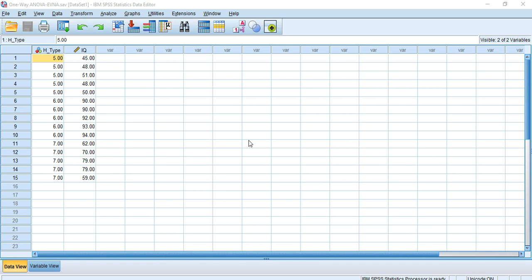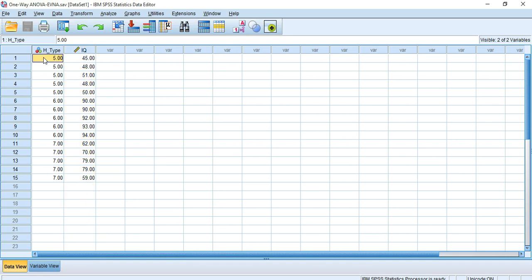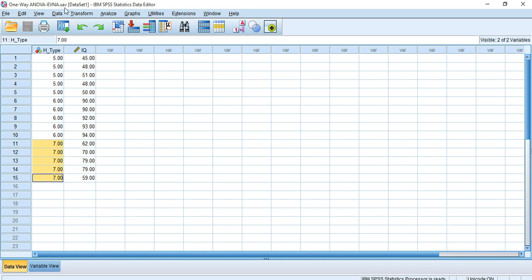This scenario matches my dataset here. I have collected IQ scores of 15 different people, and these 15 people are divided into three groups. These three groups are independent: the children's group, the women's group, and the men's group. I have defined the children's group as five, the women's group as six, and the men's group as seven. The categorical variable is age type or human type, and the continuous variable is the IQ score.